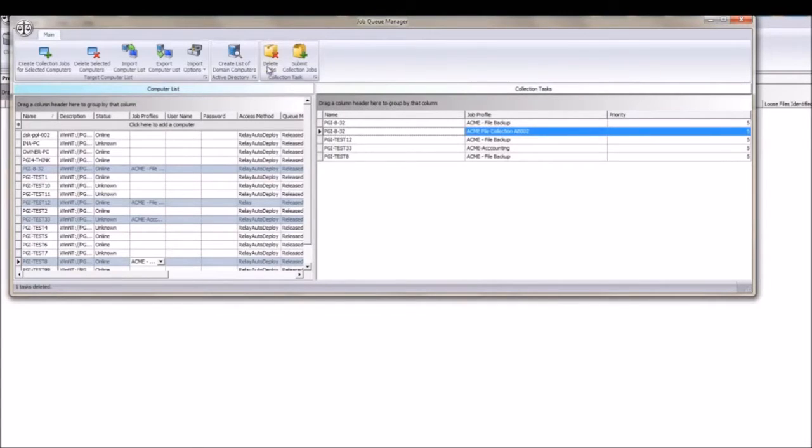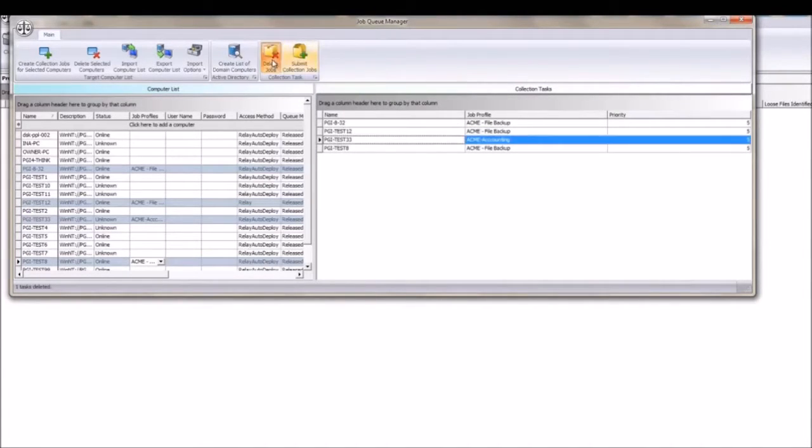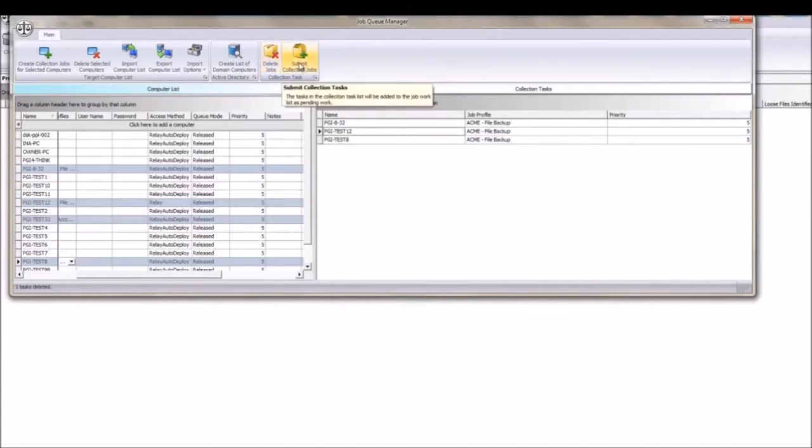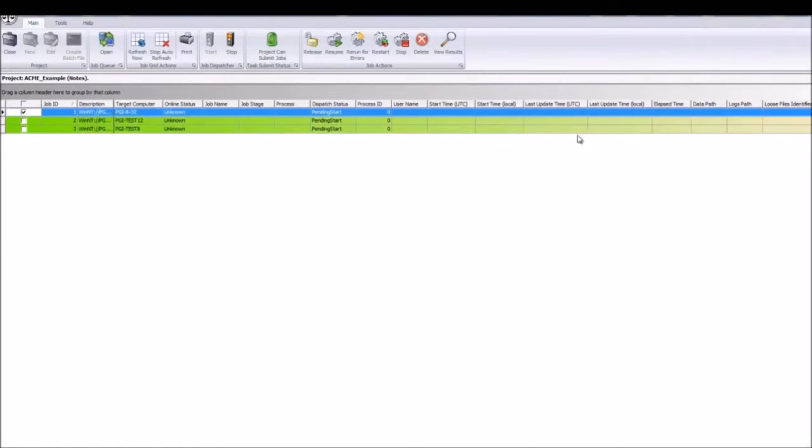The user has the option of deleting individual tasks as needed. After reviewing the Collection Tasks list, click Submit Collection Tasks.